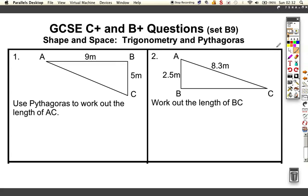Another five questions, this time on trigonometry and Pythagoras. Pythagoras is a C-grade topic, and trigonometry is actually a B-grade topic. They both apply to right-angled triangles, but the trick is to spot when you're using one and when you're using the other.